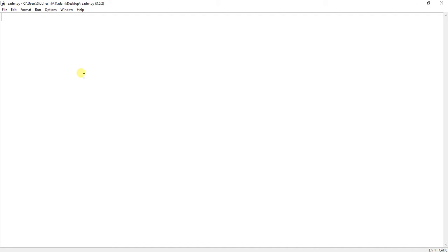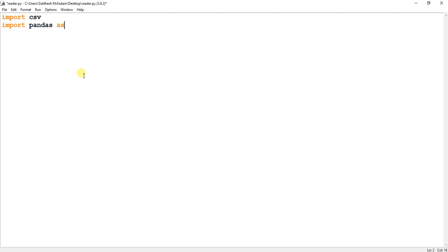So what I'm going to do is import a CSV module, then I'm going to import pandas as pd. So I'm basically importing a pandas module for using dataframes in this code. So let's begin with this video of reading a CSV file.